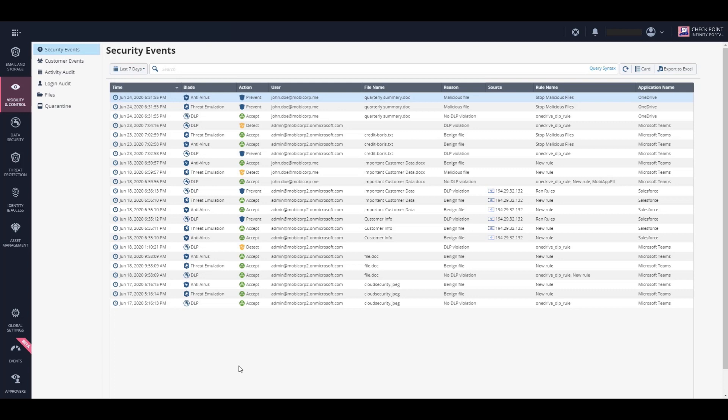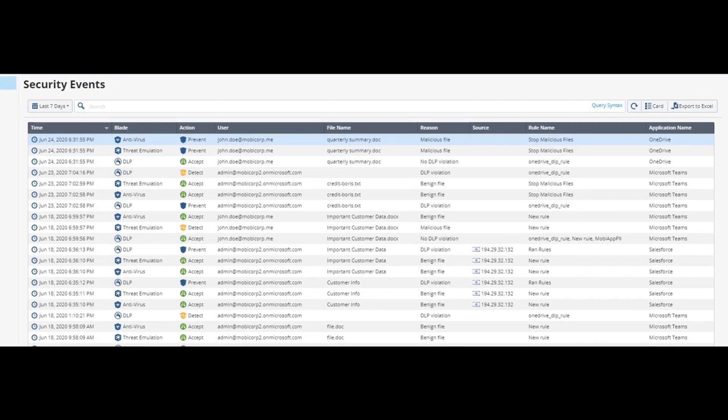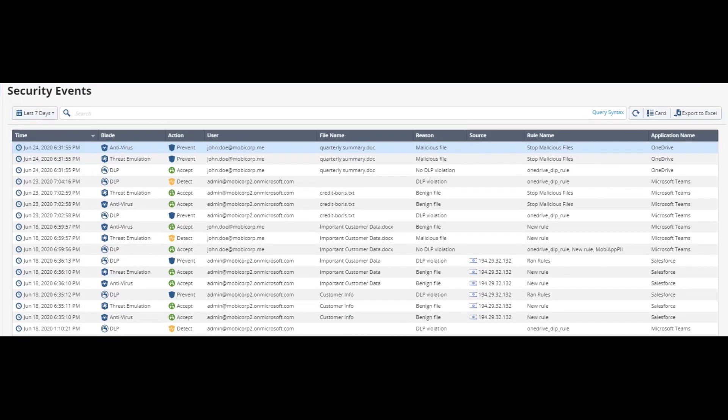We can see in the security events, two events representing the two different engines that inspected the file for malicious behavior and eventually removed it from the OneDrive account.